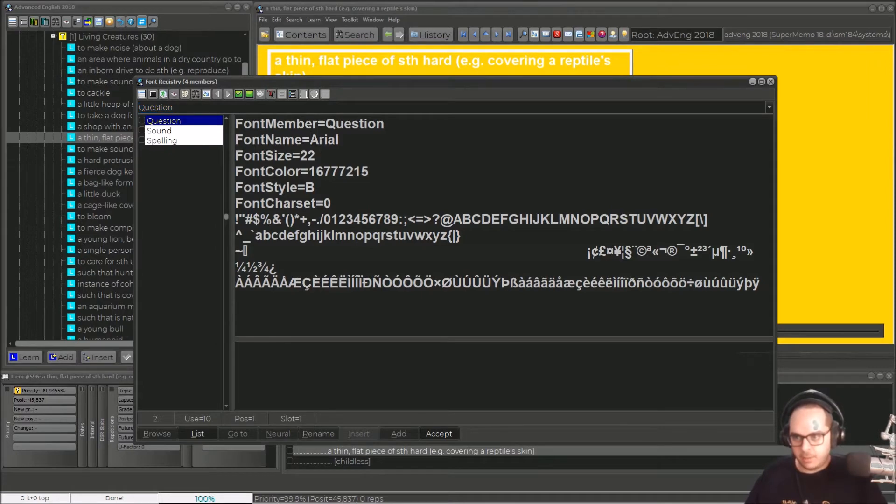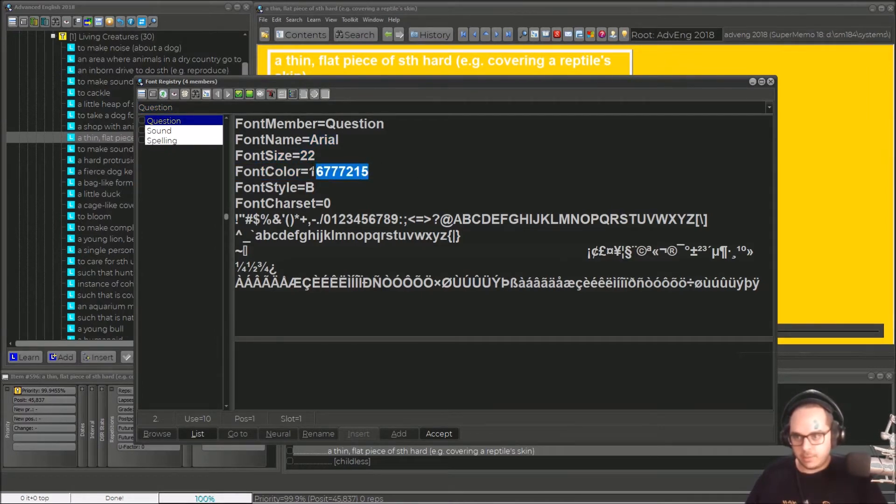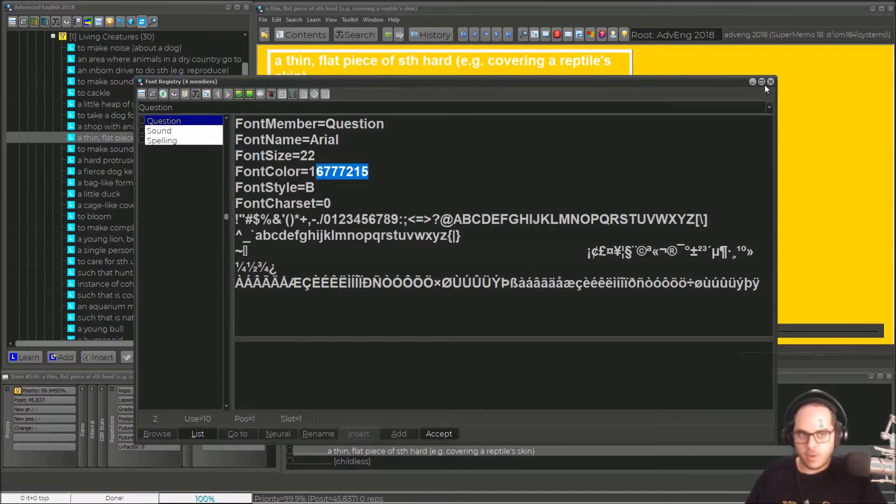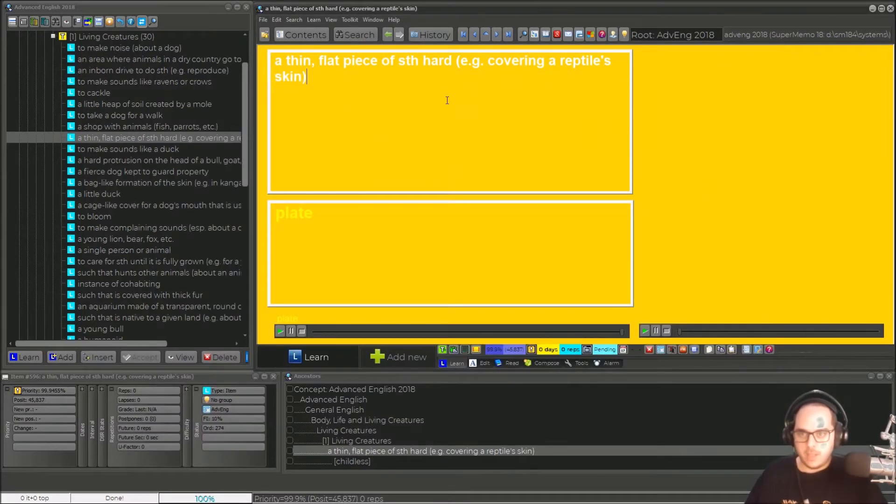It's Arial, 22 pixels, and this color and so on. Okay, so let's say I will leave this at this color.